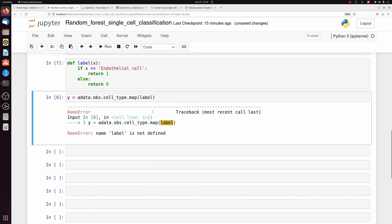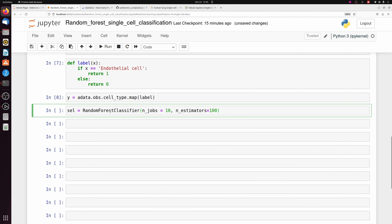We're going to pass the cell type column to this function to create a list of 1s and 0s called Y — the known label for whether it's an endothelial cell. Then we can initialize the random forest classifier. I'm not going to change much from the default settings. N_estimators equals 100 — that's default. The only thing I'm going to change is n_jobs, setting it to 10 threads to run in parallel so it's a little quicker.